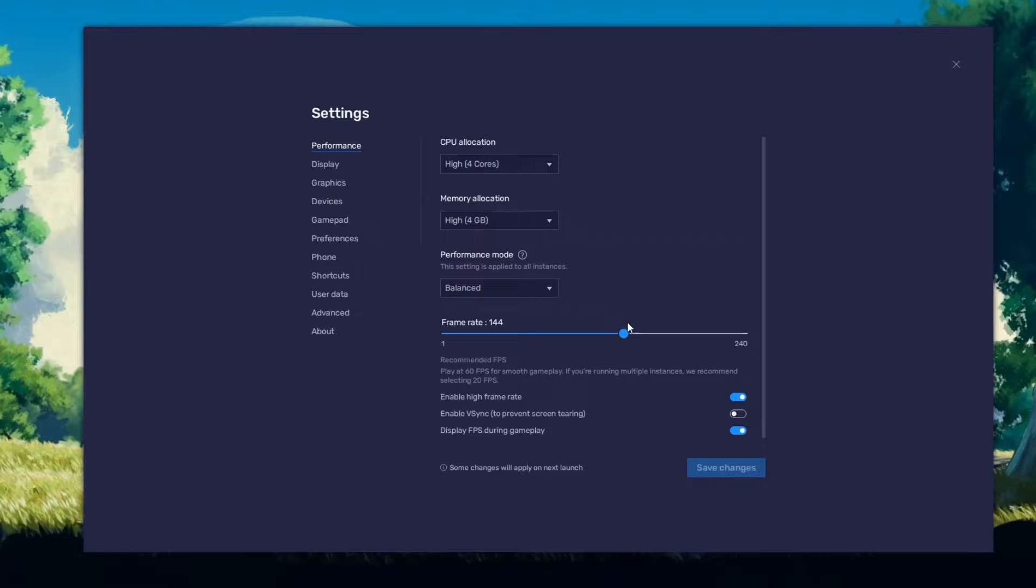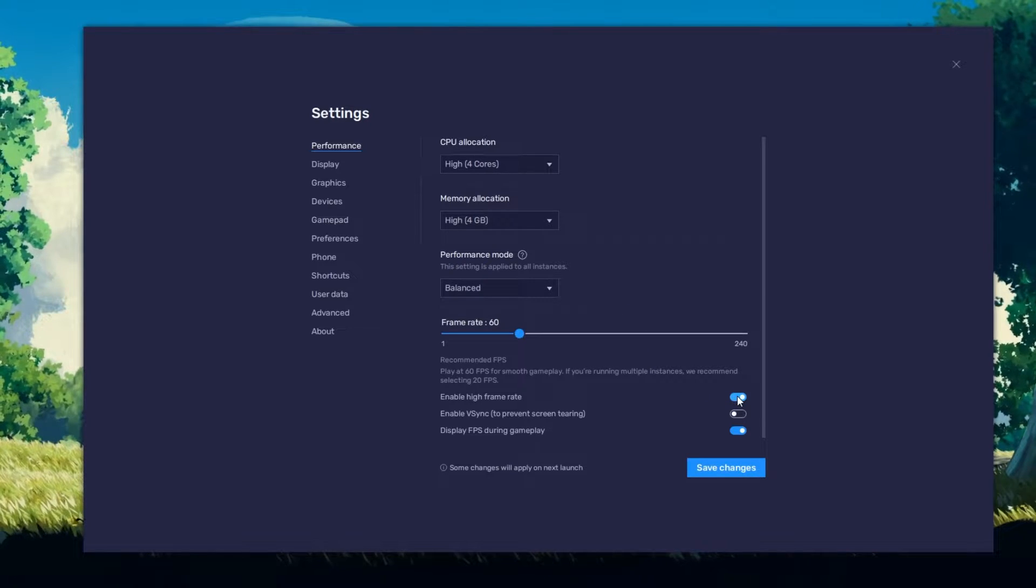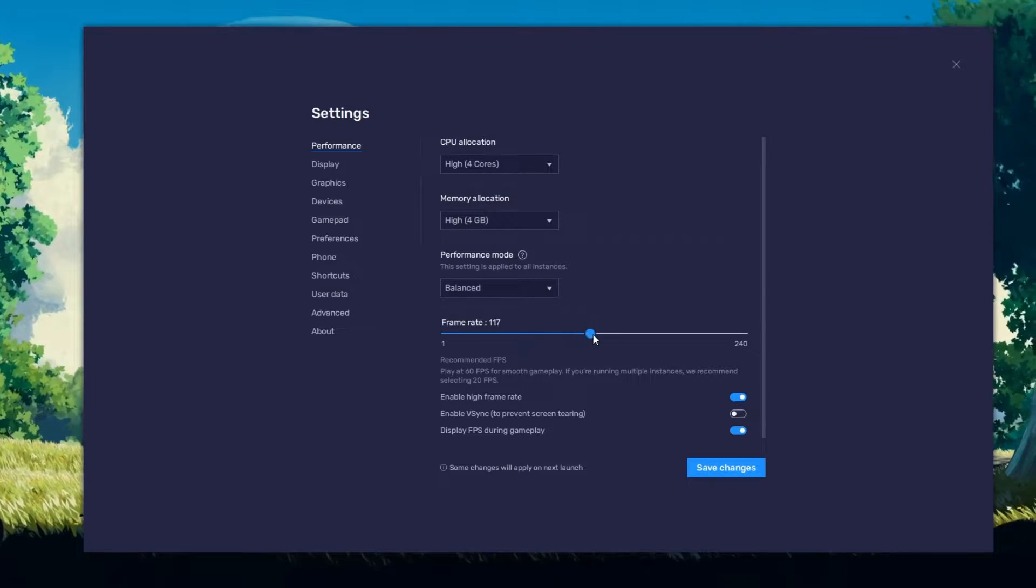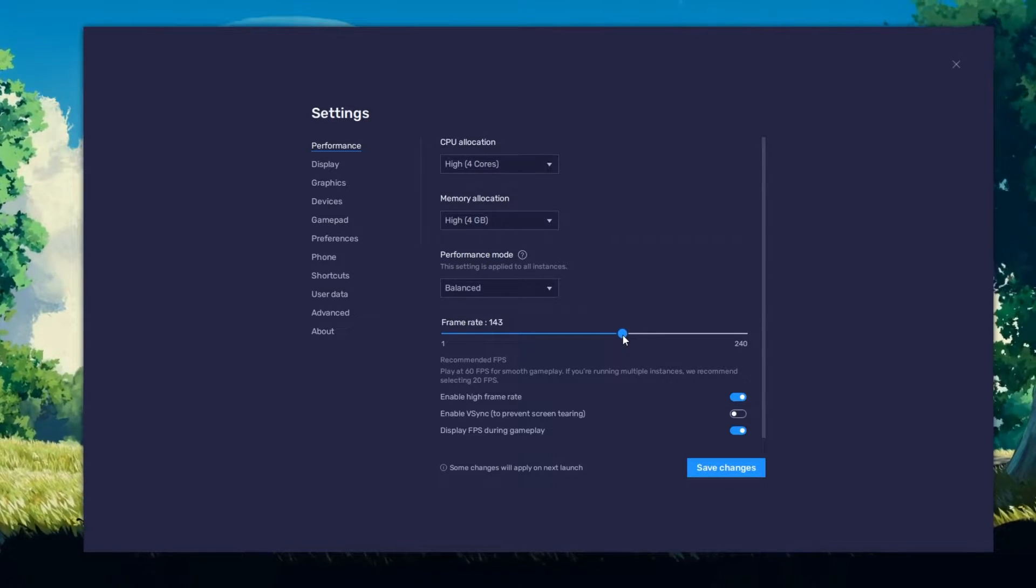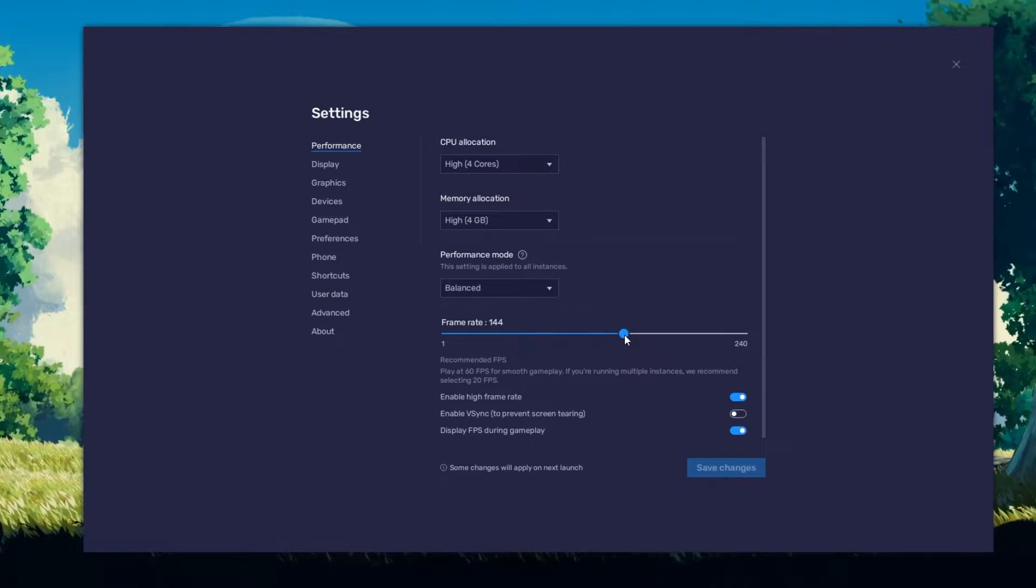I prefer to enable the High FPS option and set the frame rate of the emulator according to my screen refresh rate.